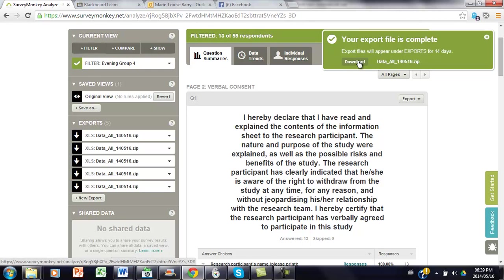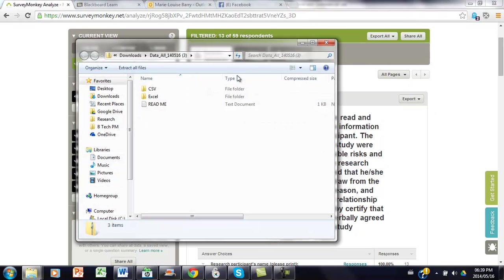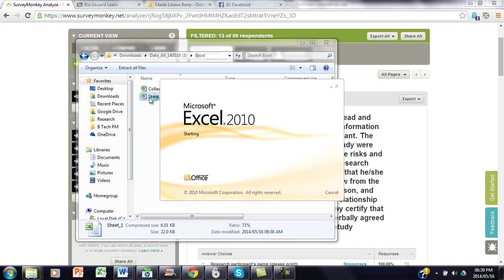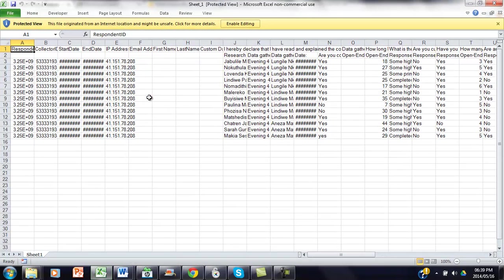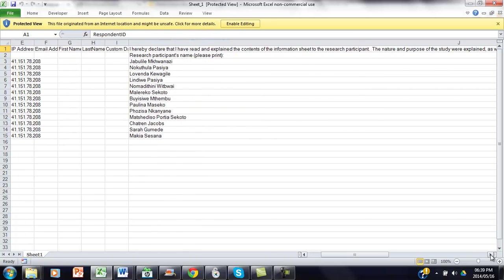In the zip file go to Excel sheet 1, and beautifully here is the data that was captured by group 4.